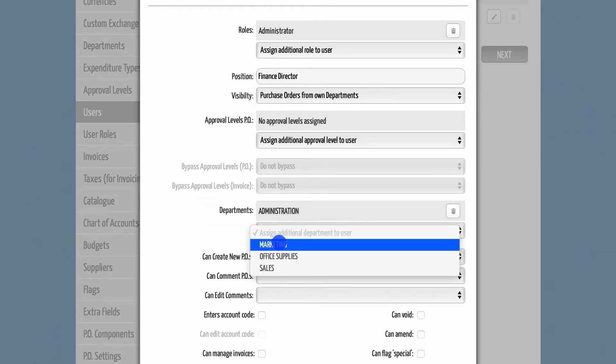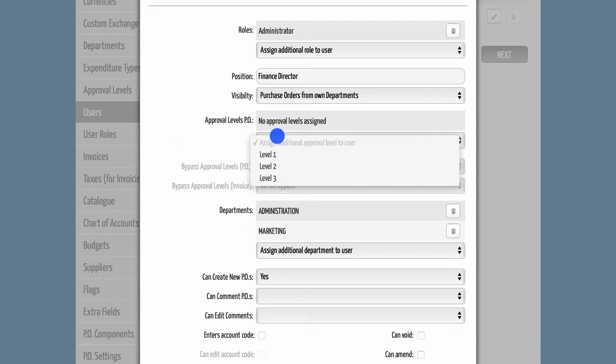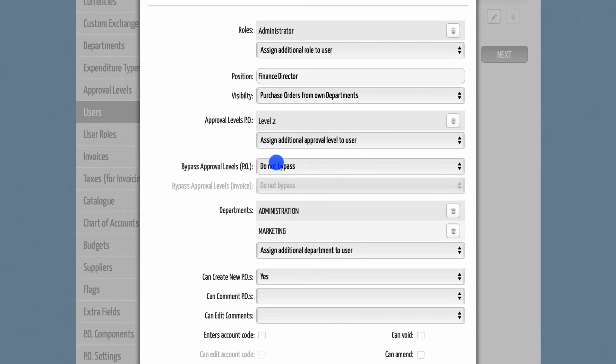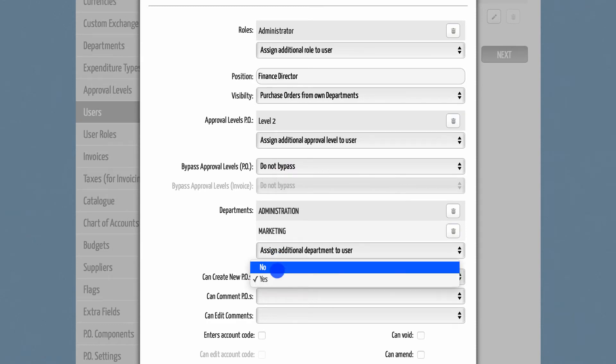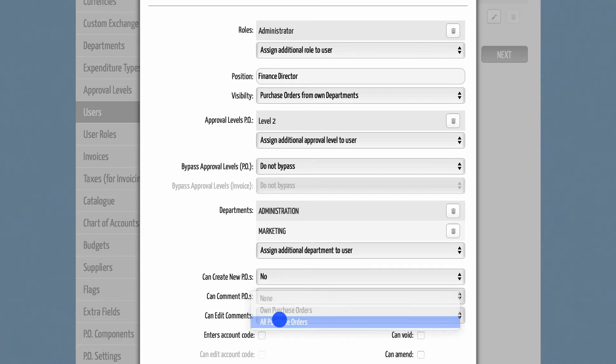If the person is an approver, please also select the corresponding approval level. In addition, you can prevent this user from writing new POs and implement restrictions to writing or editing comments.